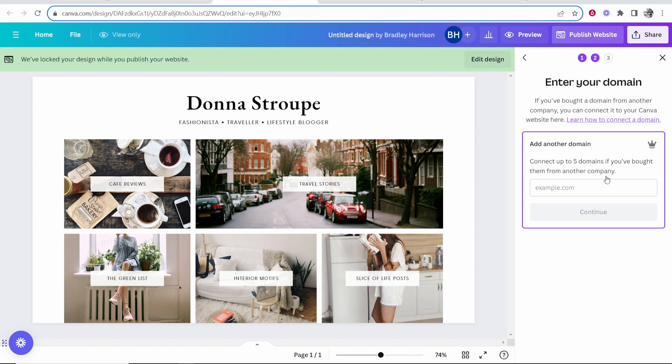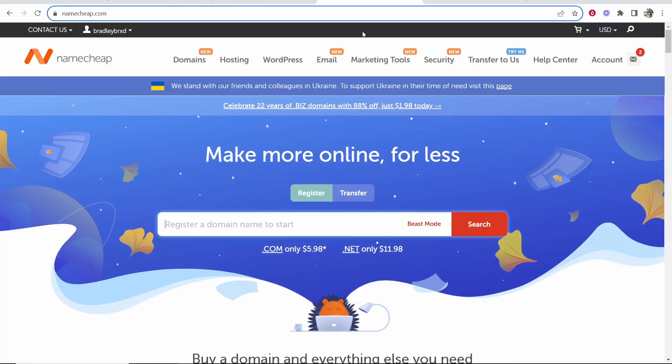Canva is going to ask you for your domain. Your domain name needs to be registered somewhere. I've registered my domain with Namecheap, but you can use Namecheap, GoDaddy, Hostinger, Google domains. It all works in the same way.